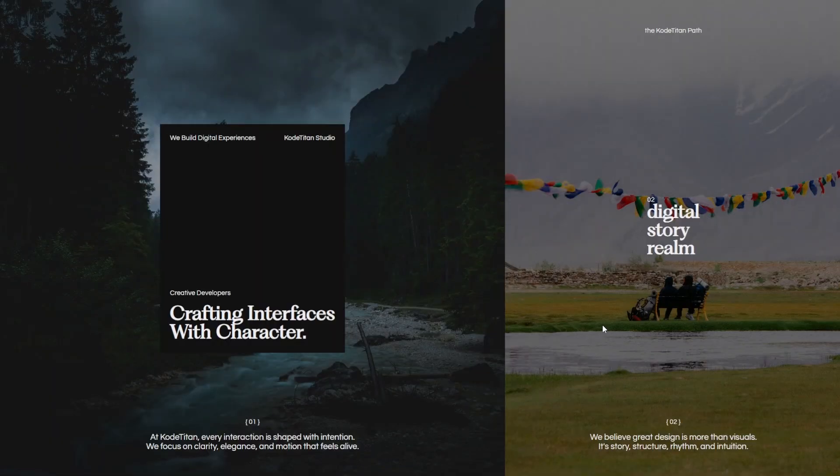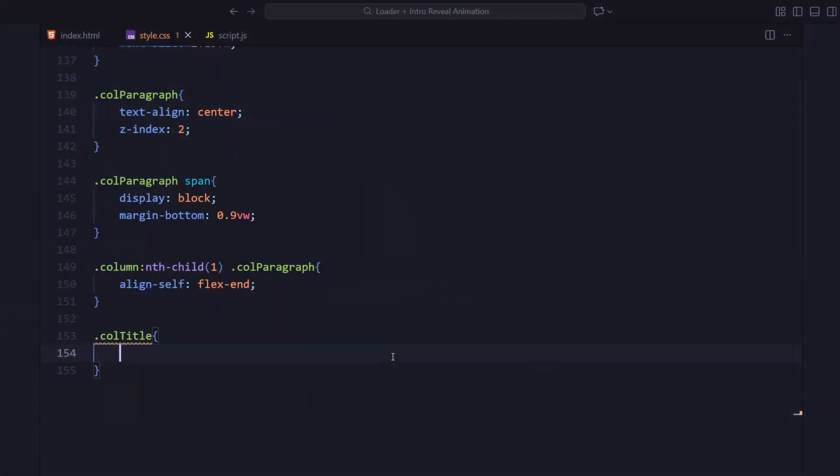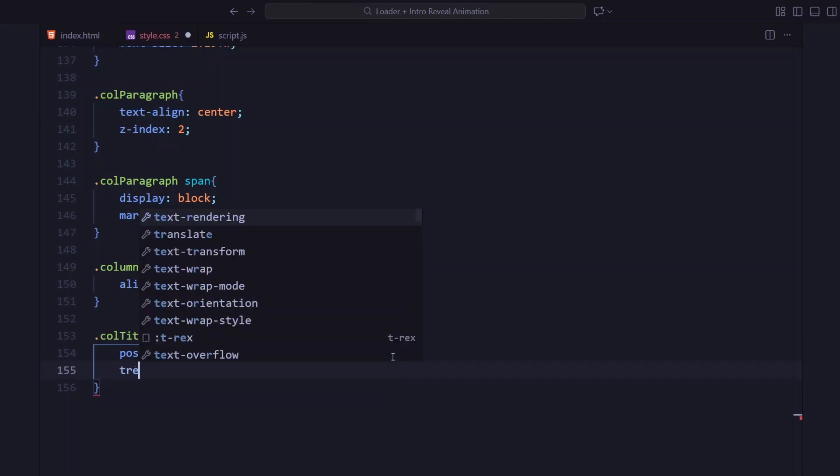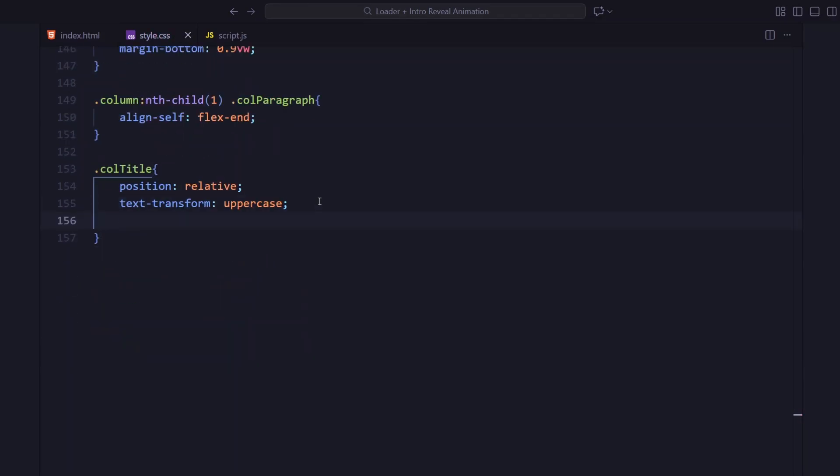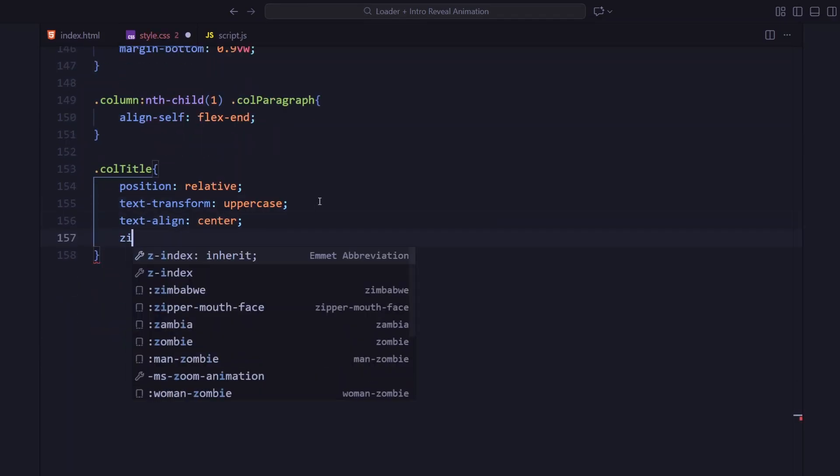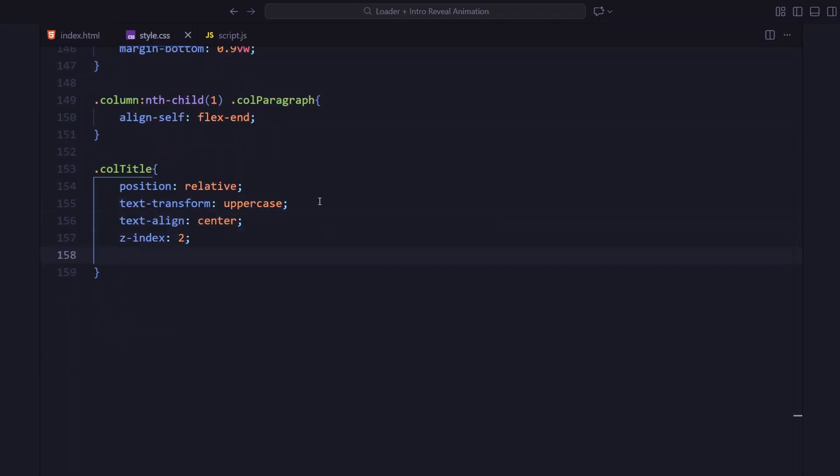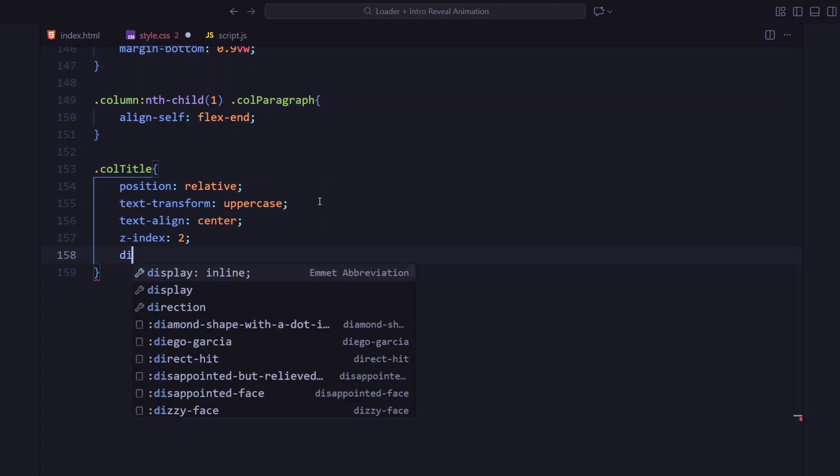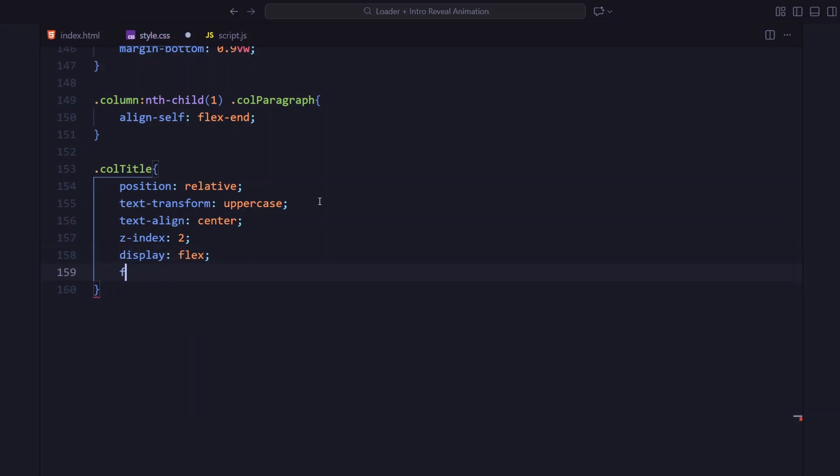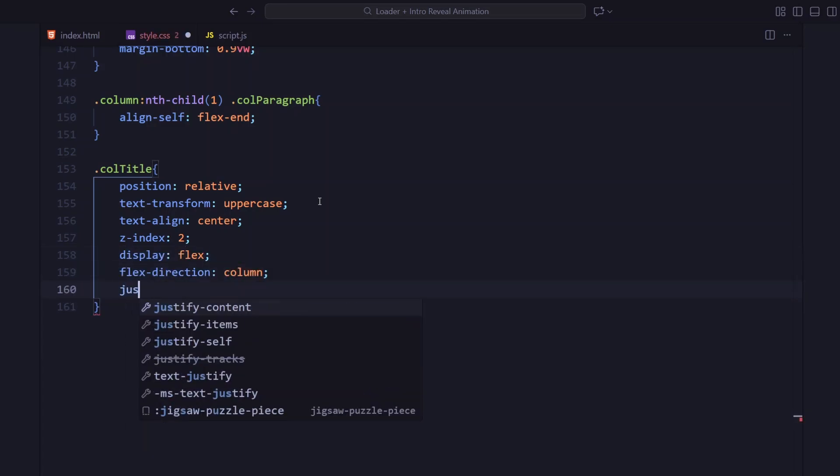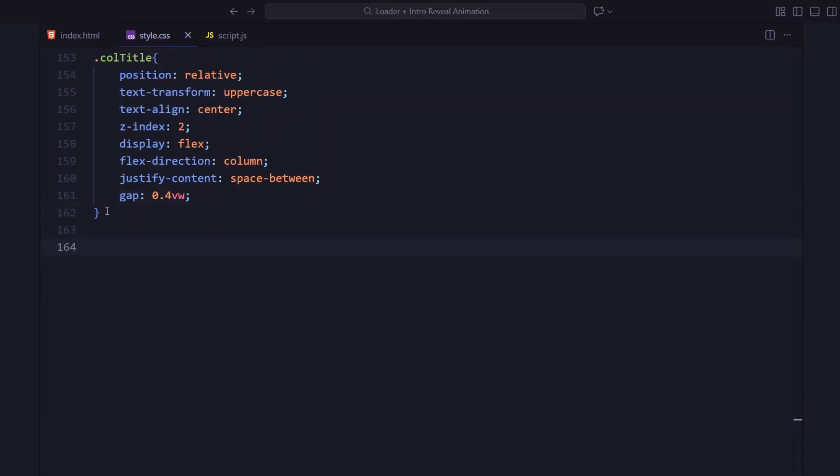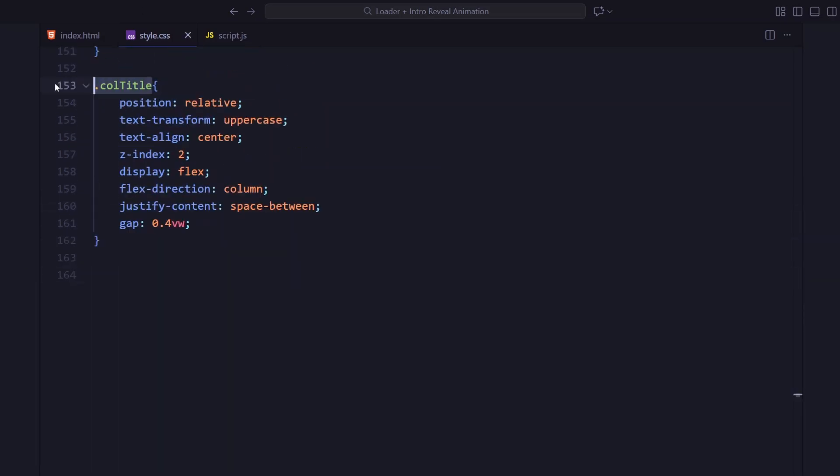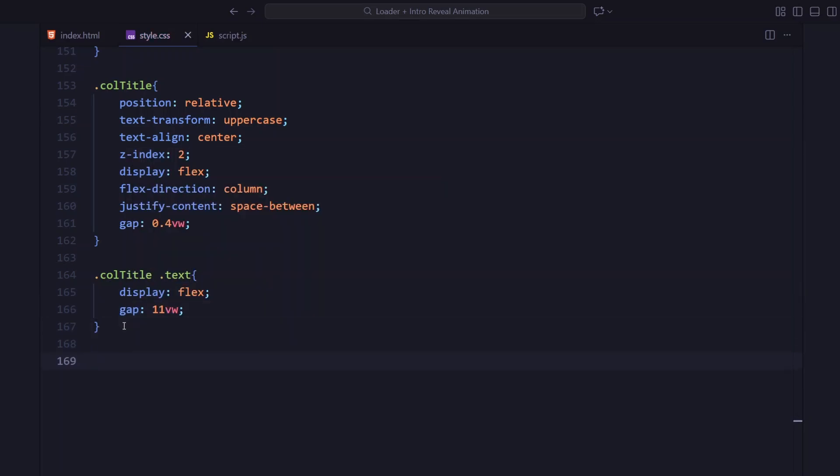For the second column title, I'm styling it with uppercase text, center alignment, and vertical flex layout. The nested text div arranges the two words story and realm side by side using flex with a big horizontal gap.